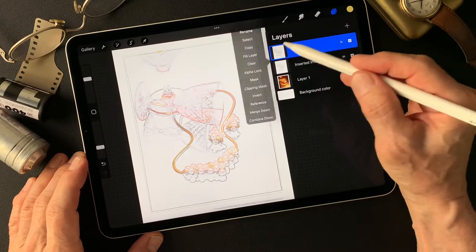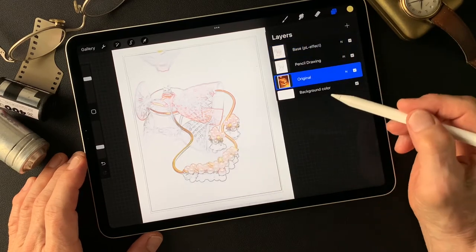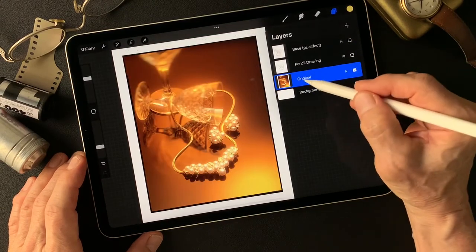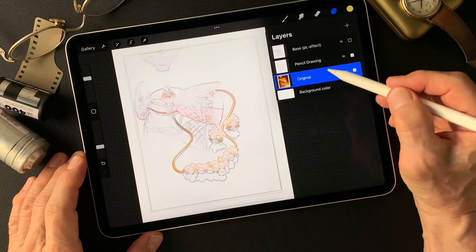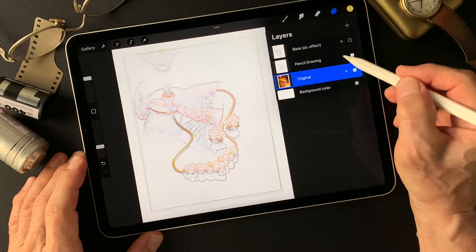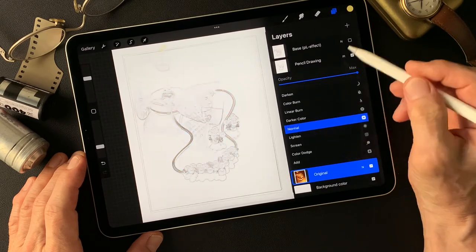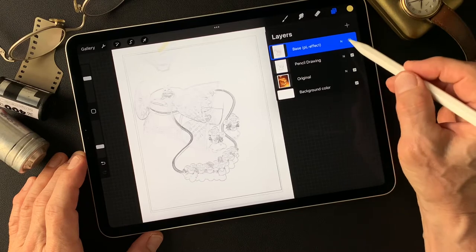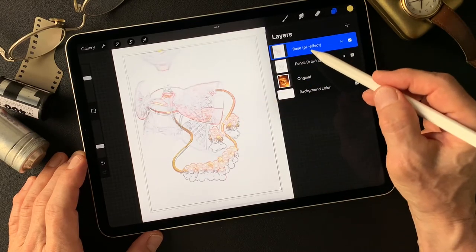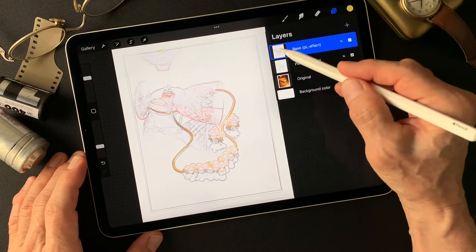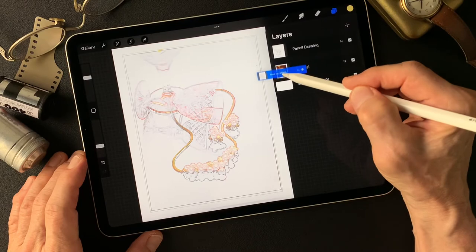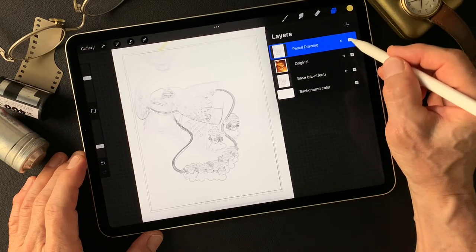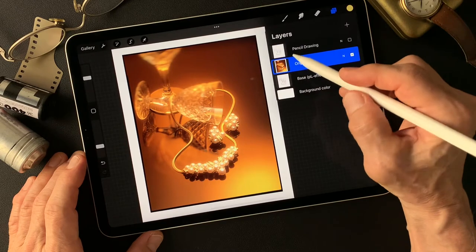I'm going to rename all three layers. The base is original, then pencil. I'm going to change this one — this blend mode back to normal. Now: pencil drawing type image, this one. Then this is the base image — pin light effect layer. So this is the base image, I'm going to move this one down, all the way to the bottom. Now turn off this pencil drawing type image. Then we are looking at the original image.